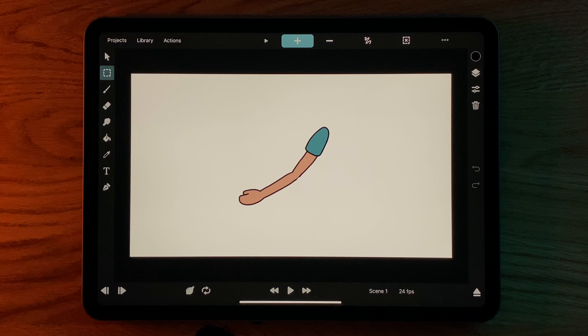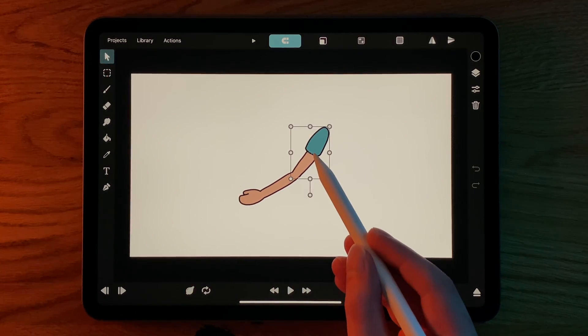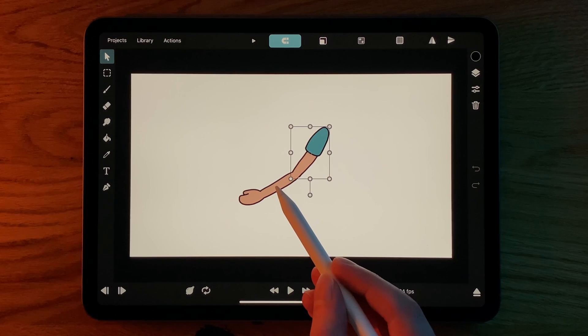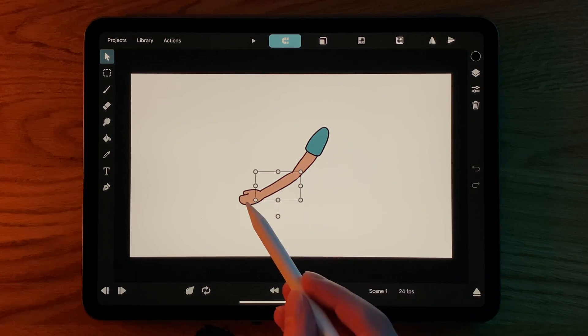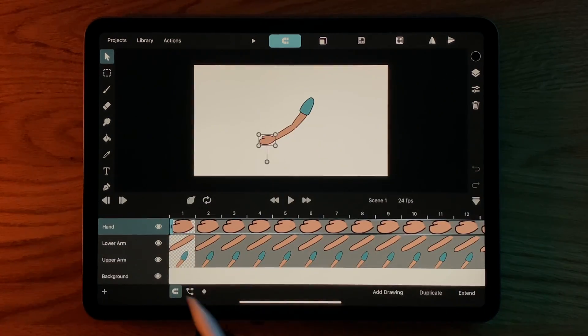We will look at how this works with the example of this arm that we want to animate. To begin with, I have the upper arm, the lower arm, and the hand on three separate animation layers.